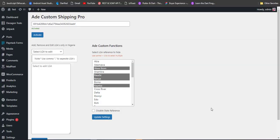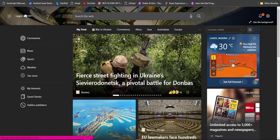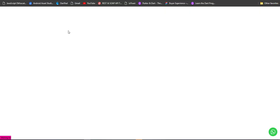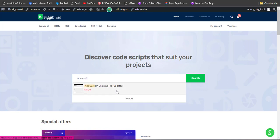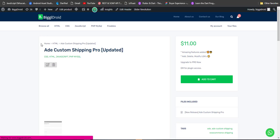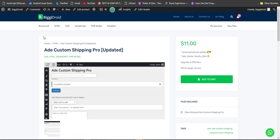Welcome to Ad Custom Shipping Pro. In this short tutorial, I'm going to show you how Ad Custom Shipping Pro is going to add more value to your website. This plugin is not on the WordPress repository, so you have to navigate to biggidroid.com to get the pro version. You can search for Ad Custom Shipping Pro there — it's the official website, not a scam — and add it to cart.